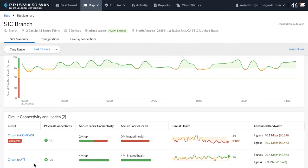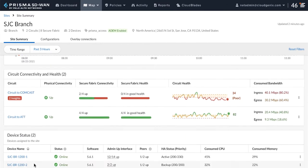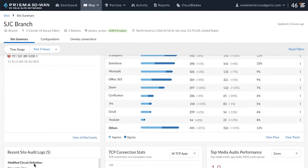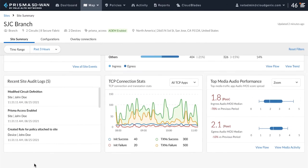Network admins can find answers to all of their network questions right here on the site summary dashboard. The MOS score is poor, indicating that the quality of experience for Zoom is really bad.